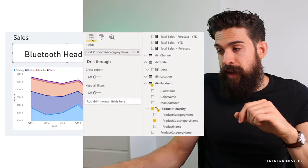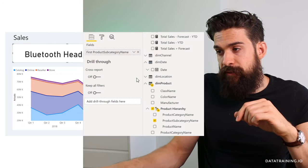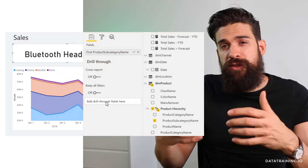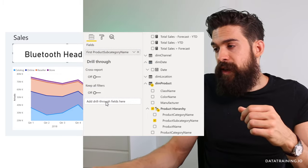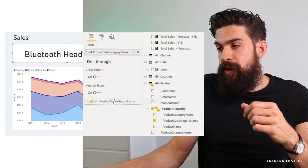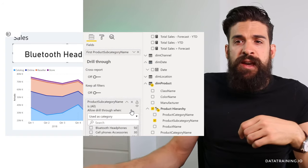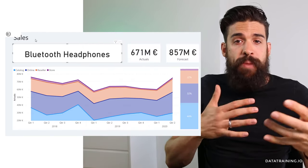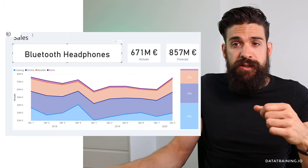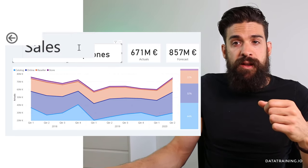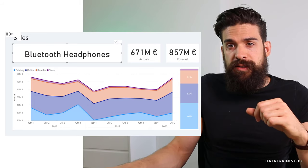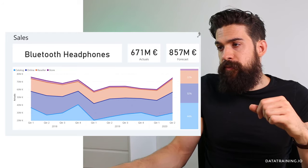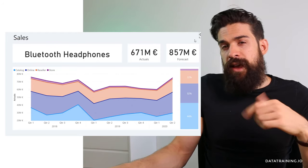To enable drill through, go to the Fields section and scroll all the way down to the Drill Through section. Add the fields you want to use — in our case product subcategory. Dropping it there enables the drill through functionality and automatically adds a back button to return to the main overview page. I'll reposition it to the top right corner and make it a bit smaller.